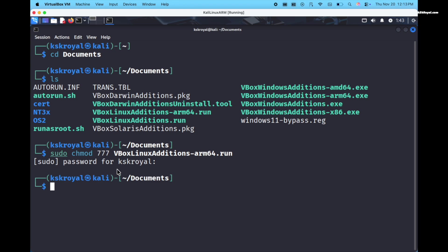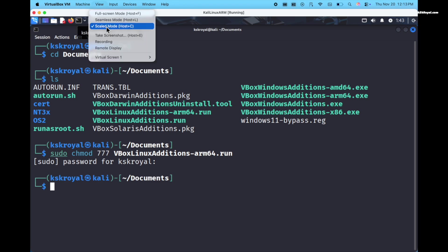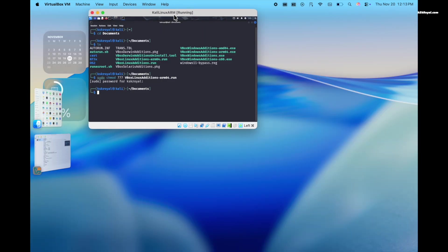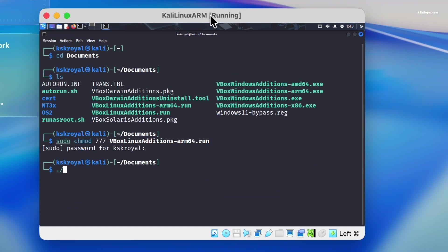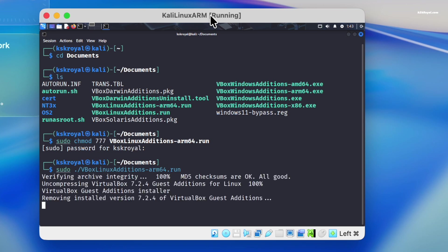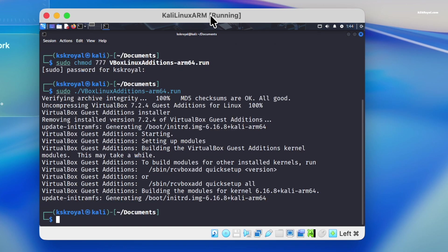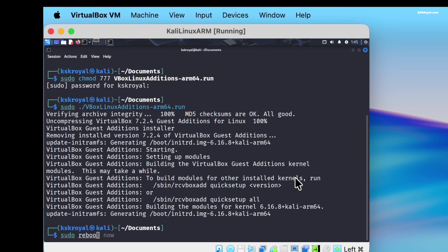Before installing guest additions, it's recommended to disable the scaled mode. Then type this command to execute the package. And that's it. Guest addition support is added to the Kali virtual machine. Now restart the VM to apply these changes.